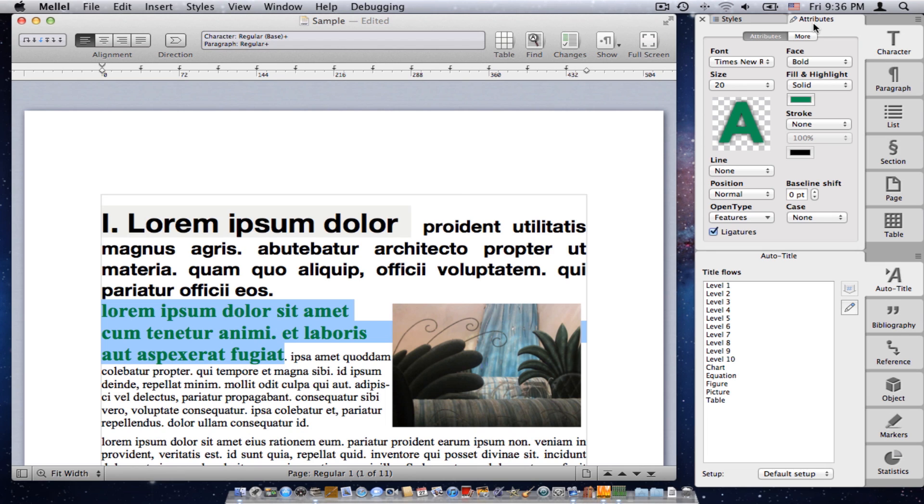Now, you don't have to make this selection every time, because Melel will remember what you selected. And if you like to see attributes, character attributes in the character palette, this is what you'll see every time you choose the character palette.